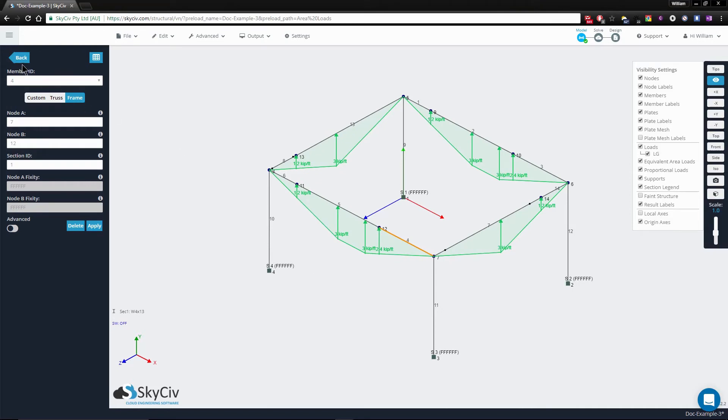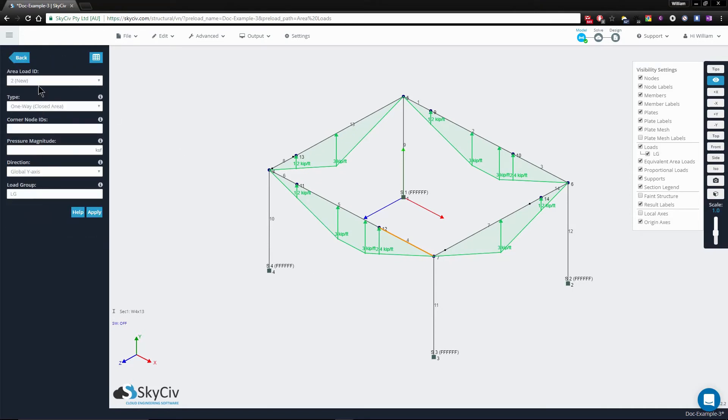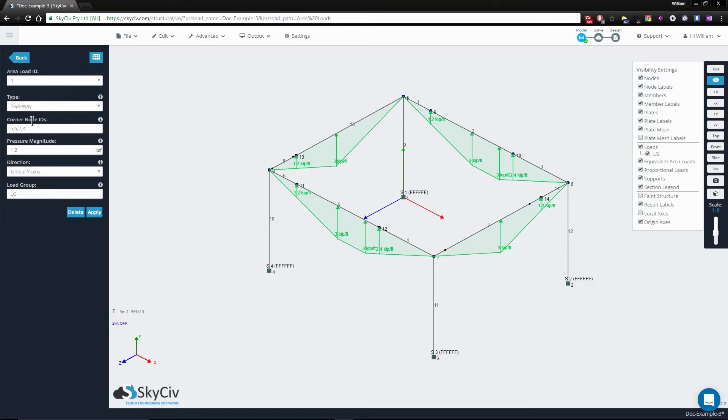Just like before, you're able to go back to the area loads menu, select the area load you just specified, and edit any of the values here from the corner nodes to the pressure magnitude to the direction.